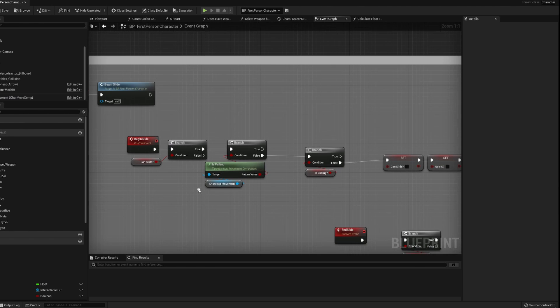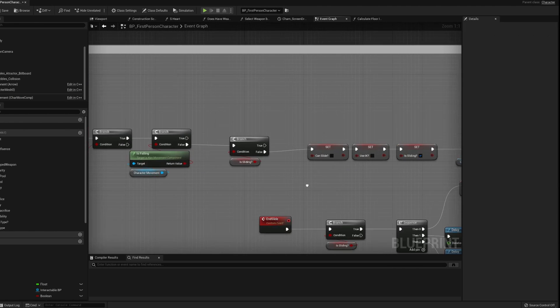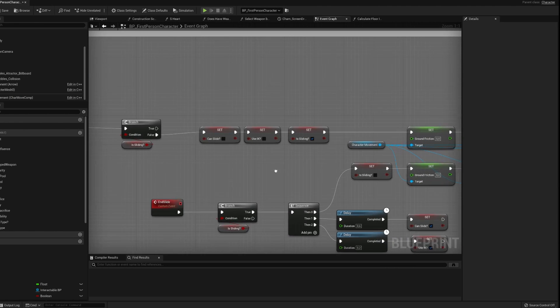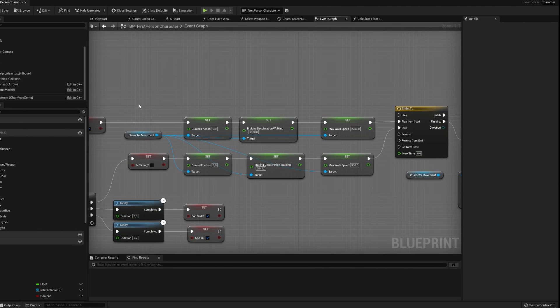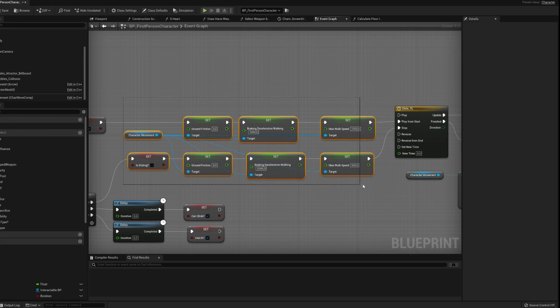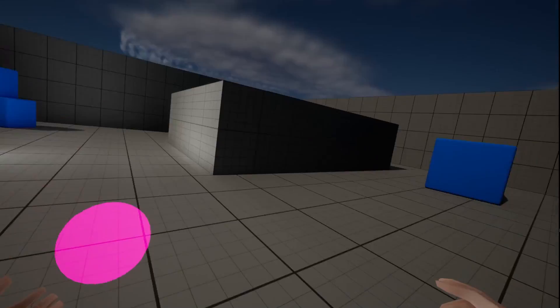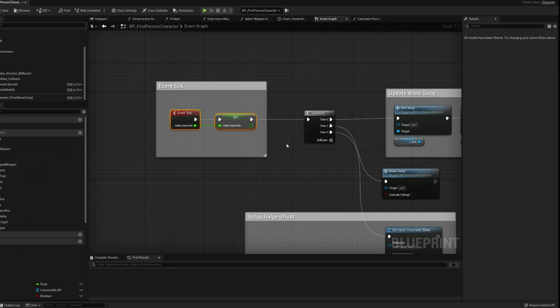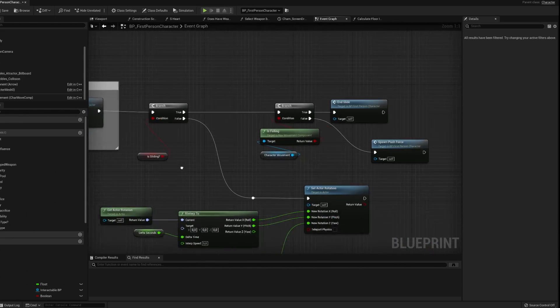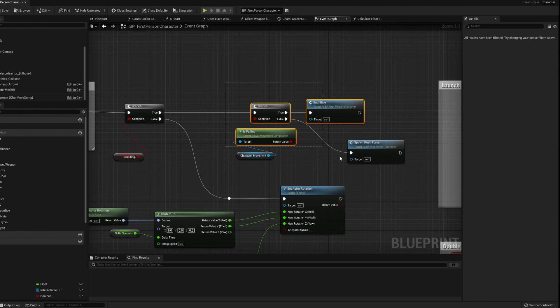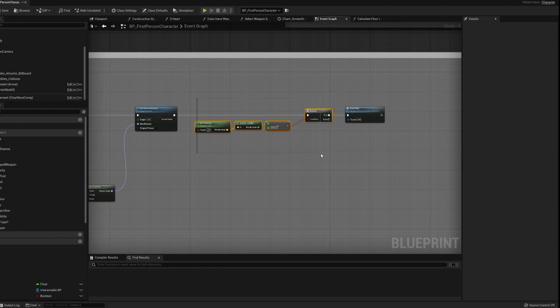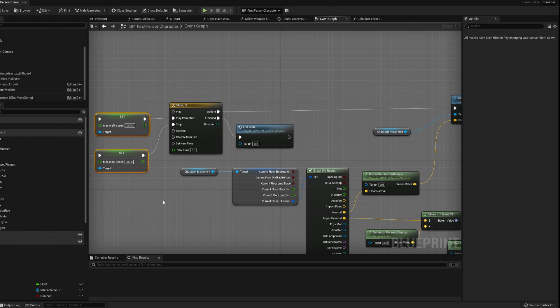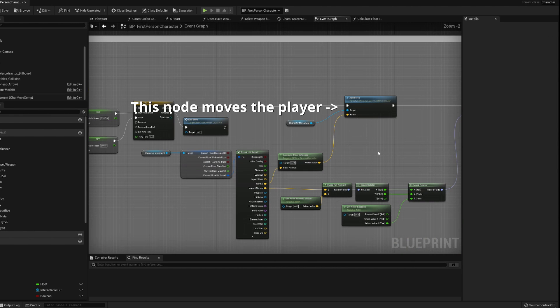So I deleted most of it again and basically ended up with a simple script that increases the speed of the character and plays a simple animation which I made in Blender. It checks if the player isn't jumping or falling and stops the sliding if the player moves too slowly, for example if they hit a wall. Otherwise it will continue sliding on for a few seconds and then automatically stop.